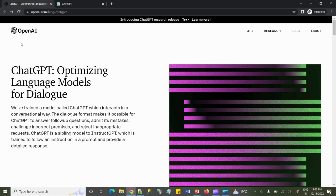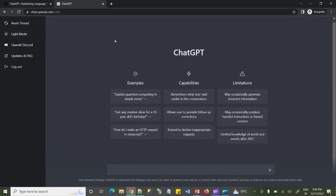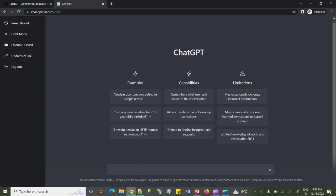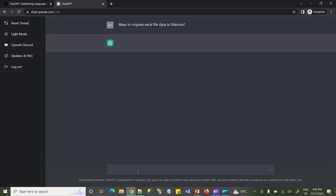This is the ChatGPT home page where you will get lots of information about it. Let's go there and try to find out our developer task. I will first copy the task and try to see what are the different ways through which I can migrate my Excel file data to Sitecore.